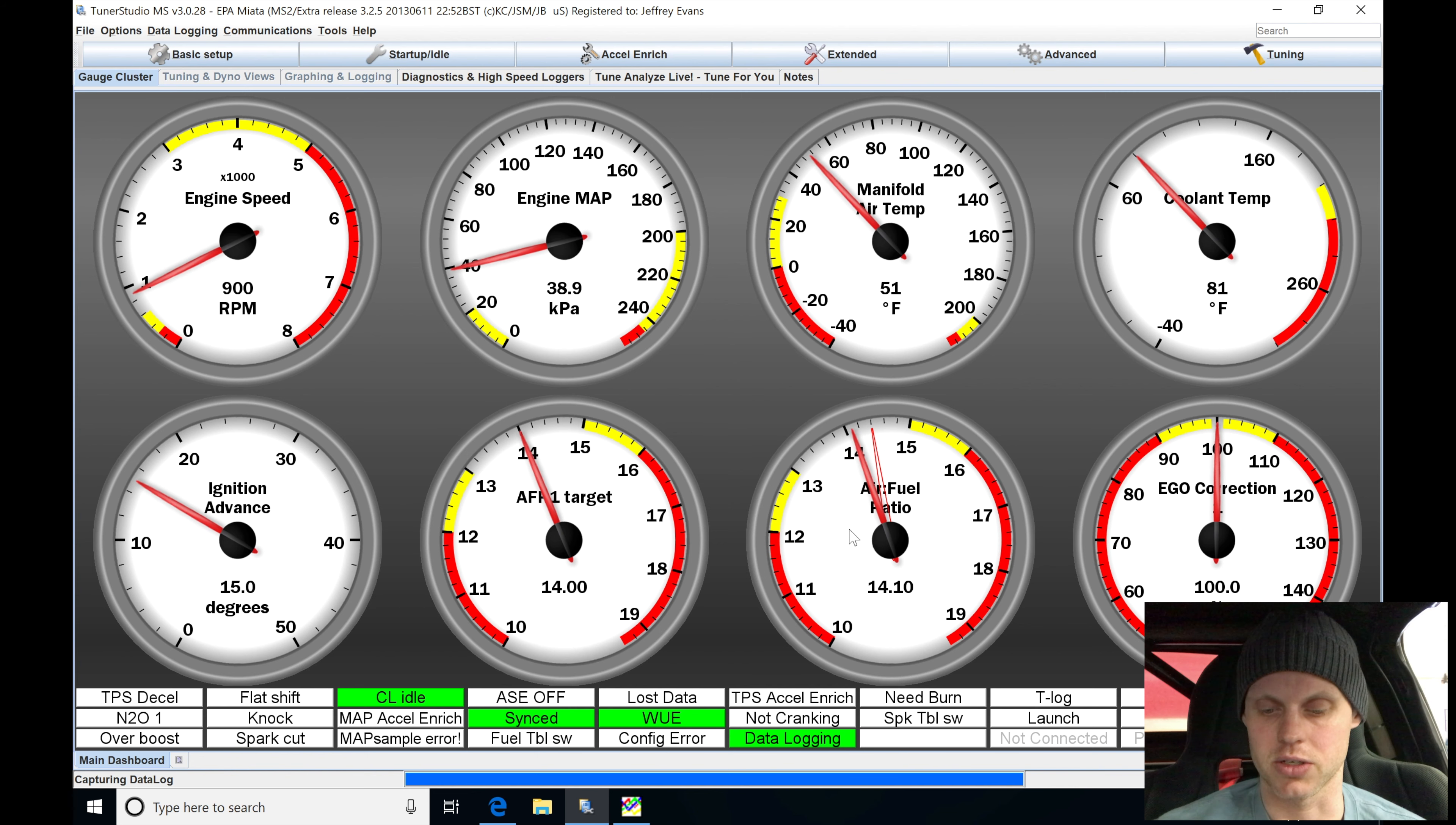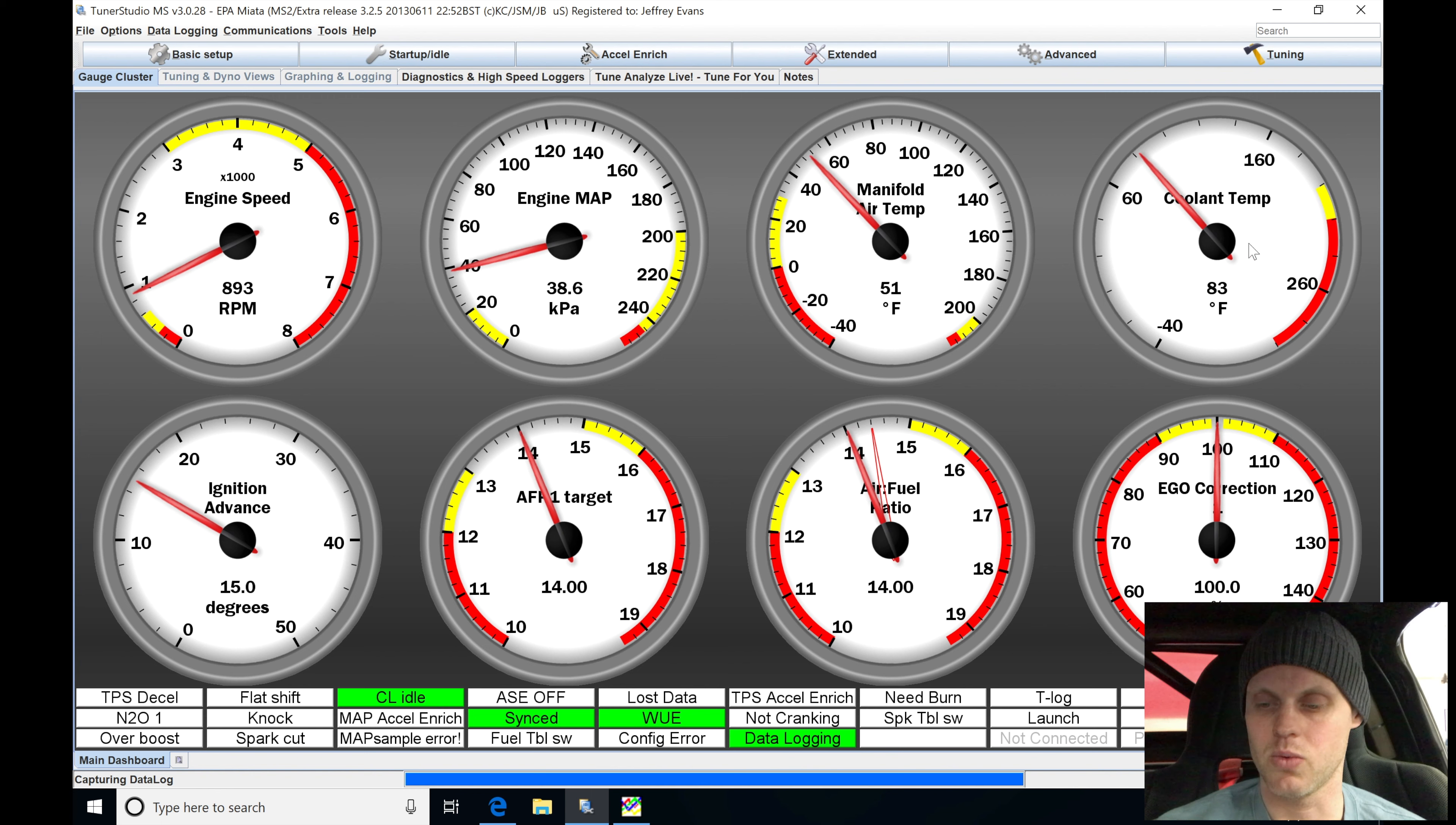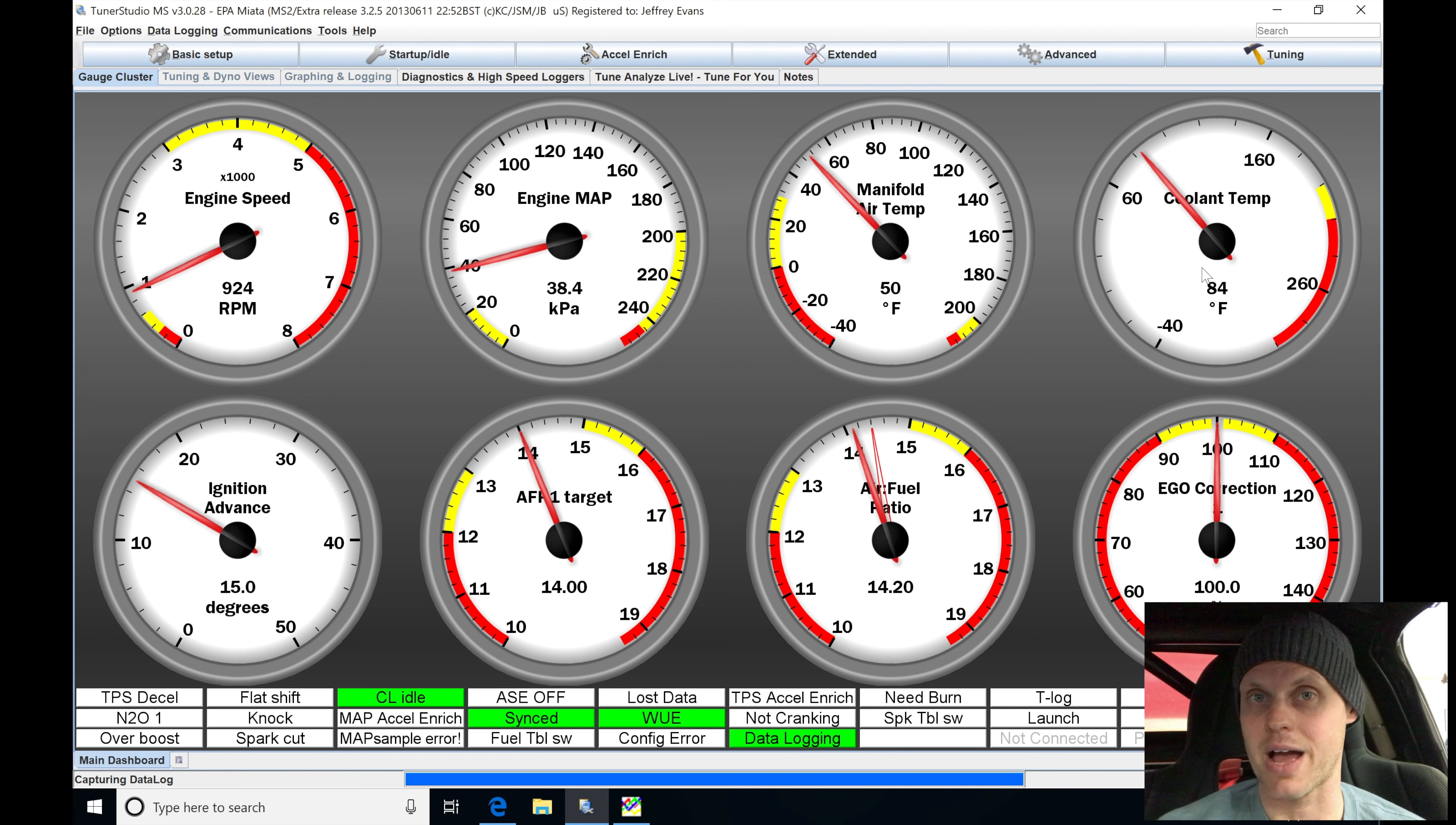Now, pay attention to our coolant temp. We're at 82 degrees Fahrenheit coolant temp, and we're going to want to get up to about 160. So we're going to be patient and just allow this to warm up.